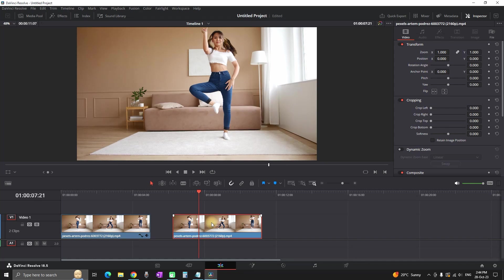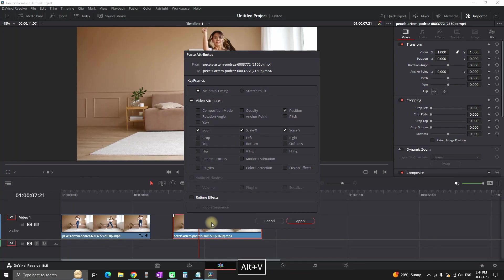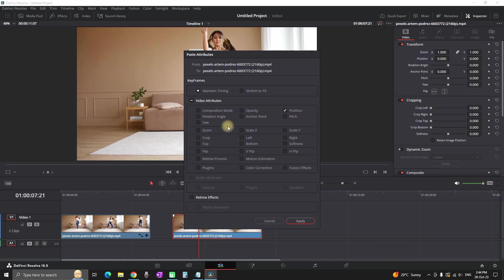Then go to the second one and press Alt+V or Command+Alt+V. This window will pop up and you have to enable the settings that you wish to copy to the second one.